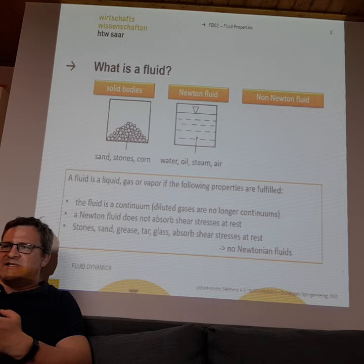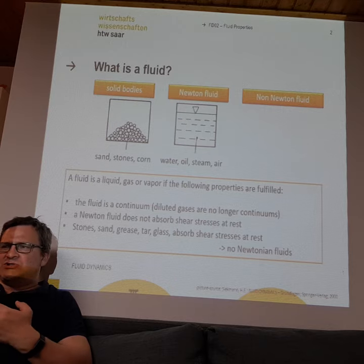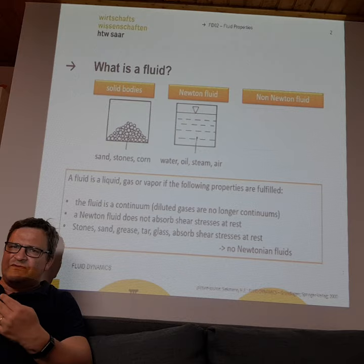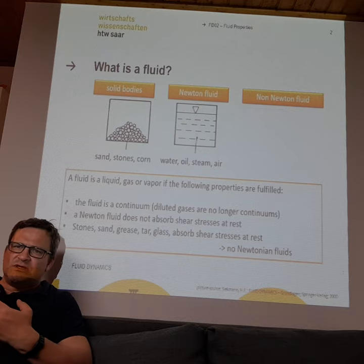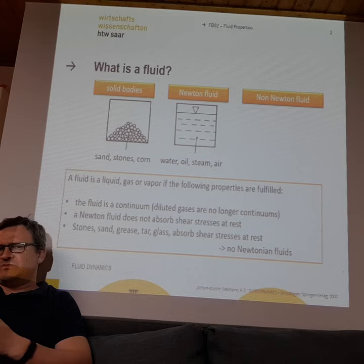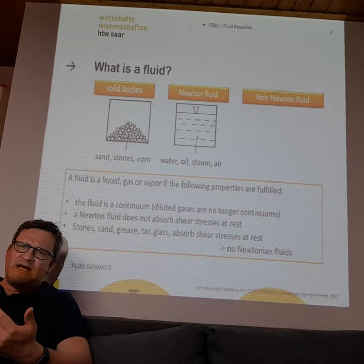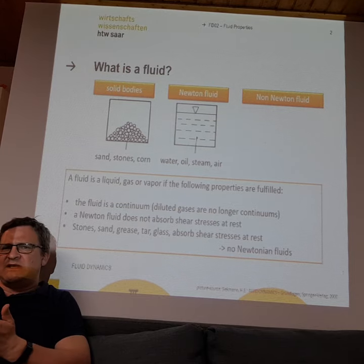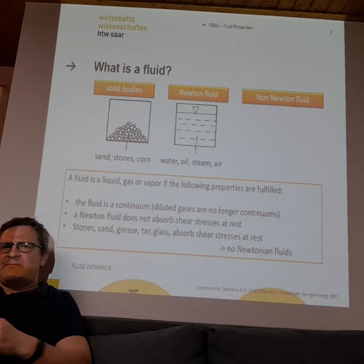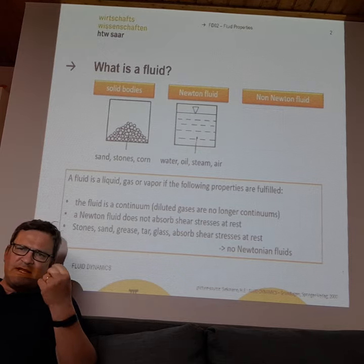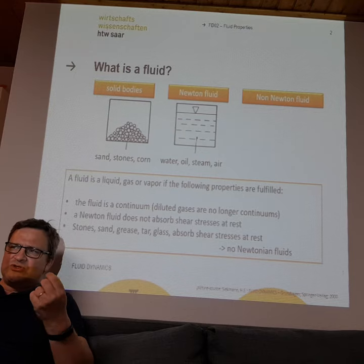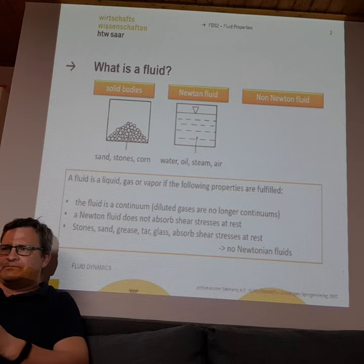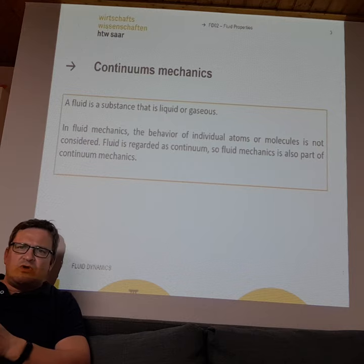Solid bodies like stone, sand, grease, and tar will somehow absorb shear stresses when at rest and are stable. But they can also flow, and then they will not absorb those stresses and can behave like a liquid. So, in 99 percent of cases here we will speak about Newtonian fluids — simple fluids like water, oil, or air.